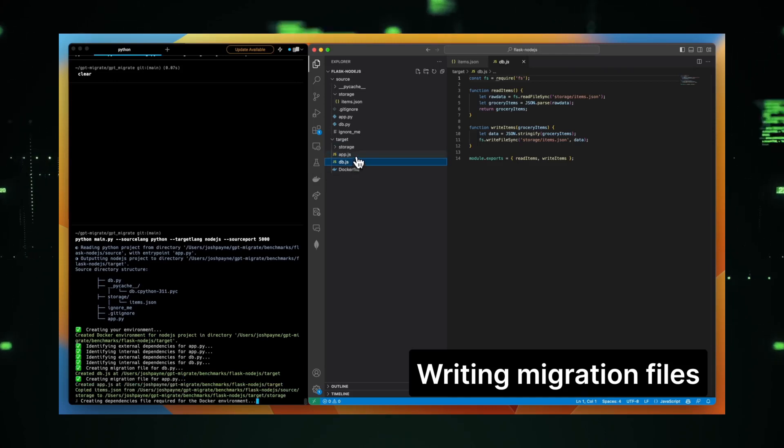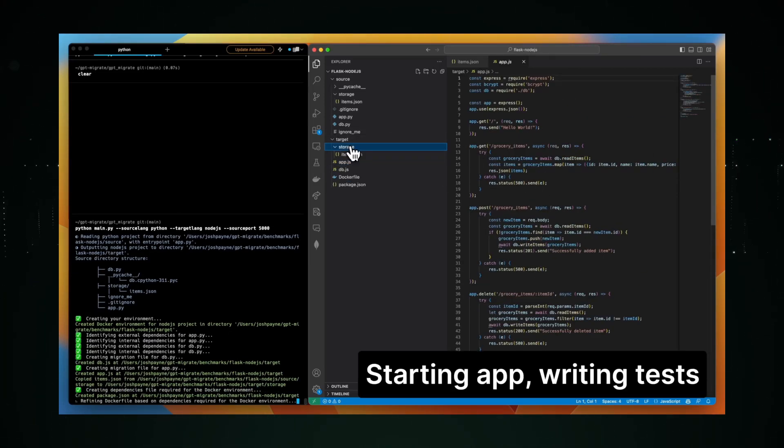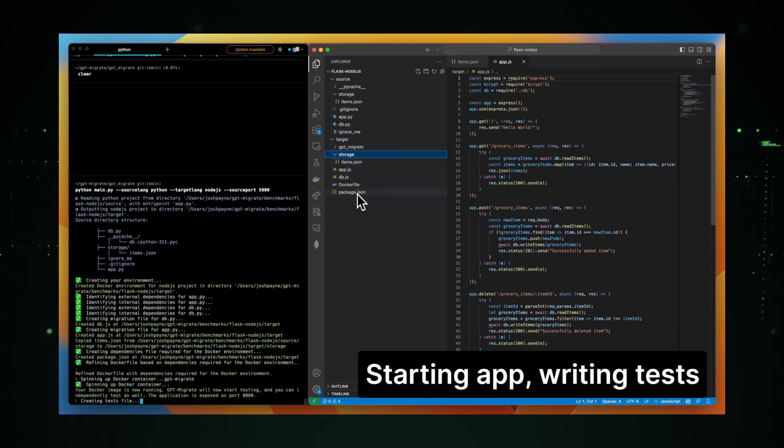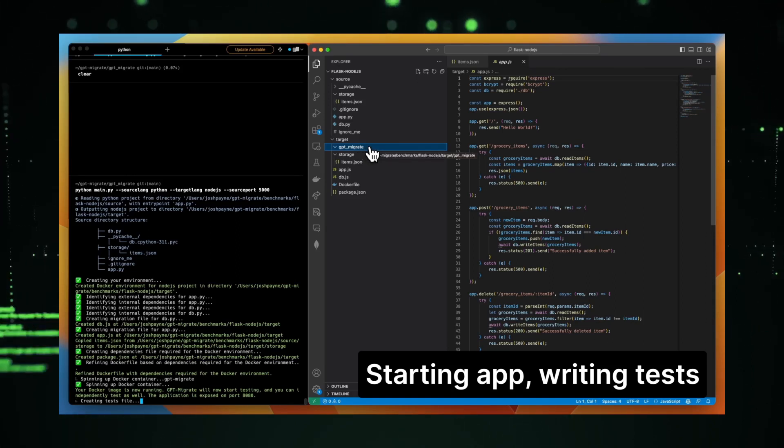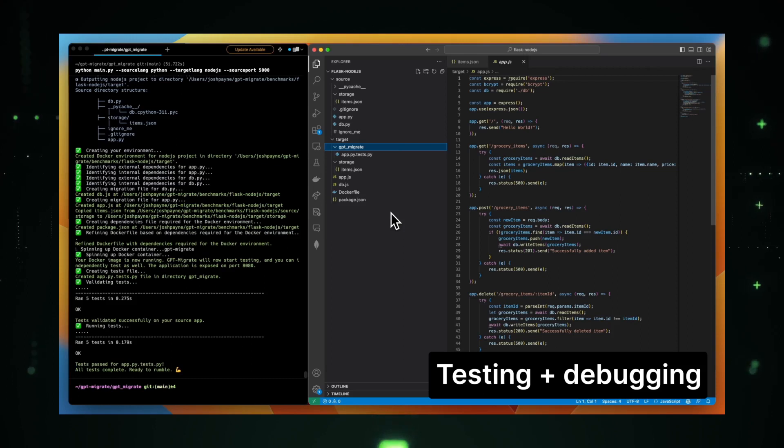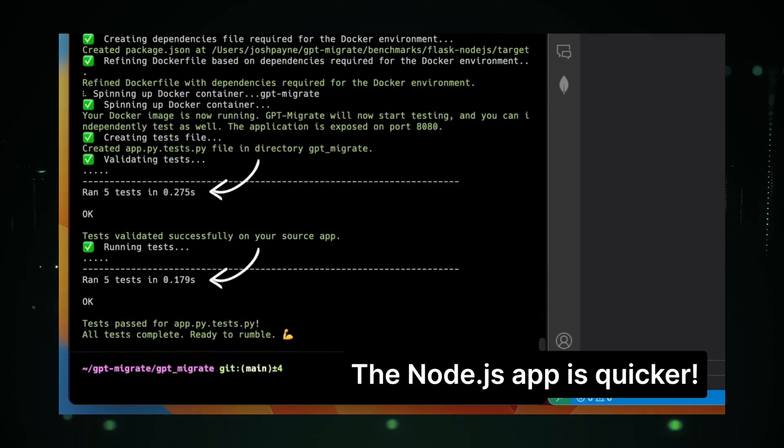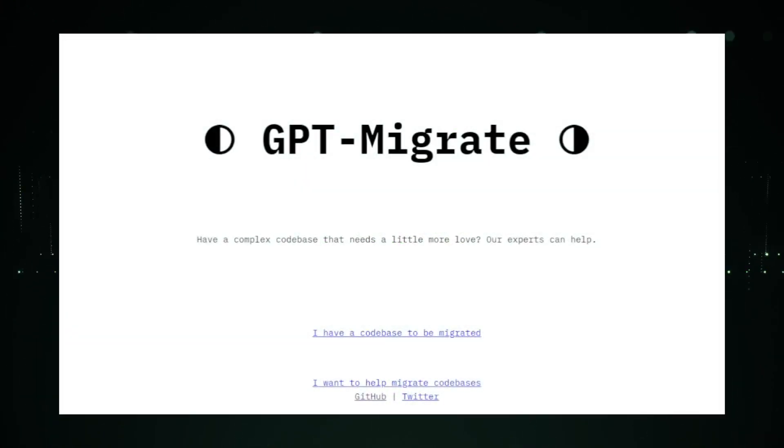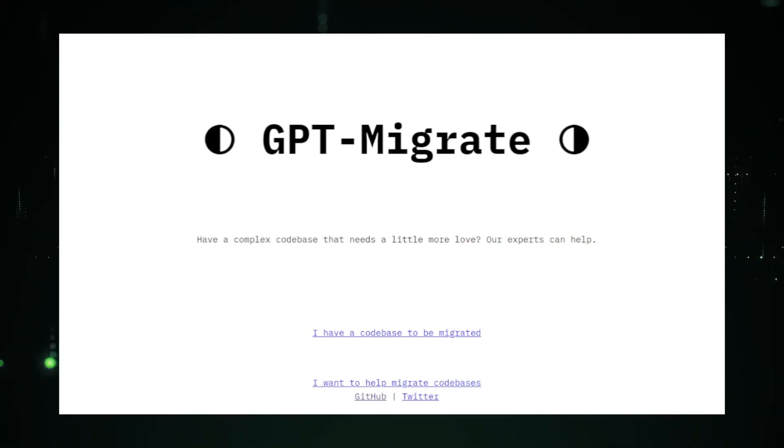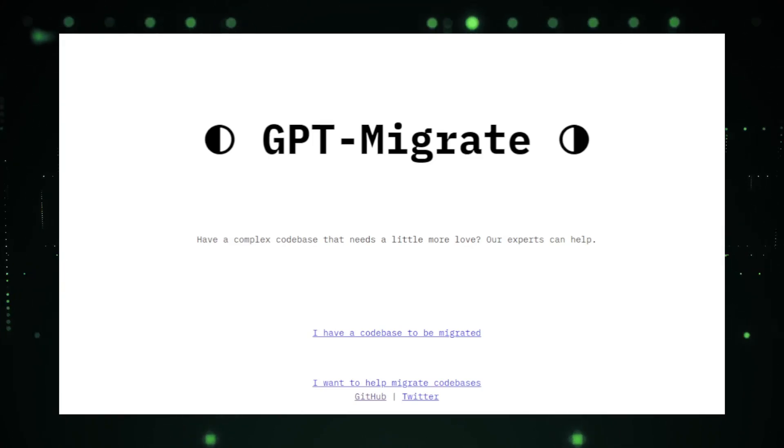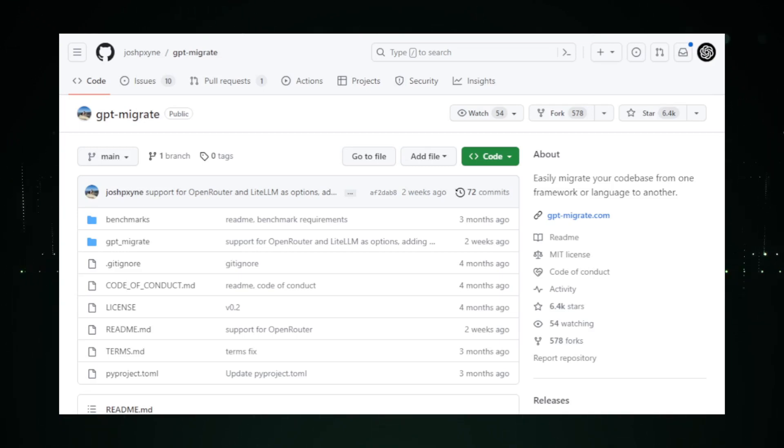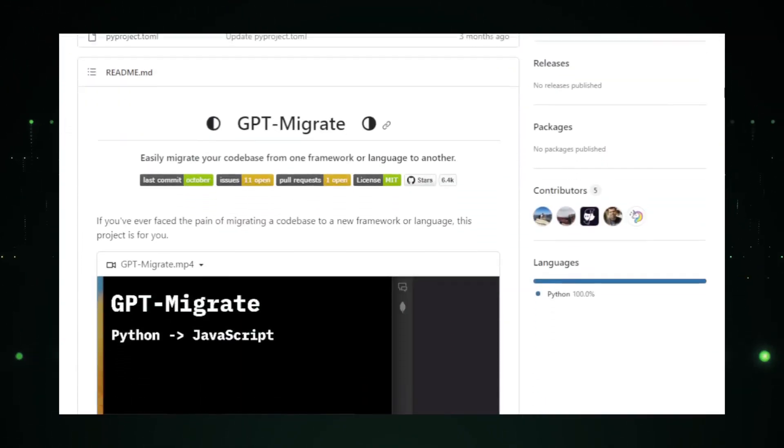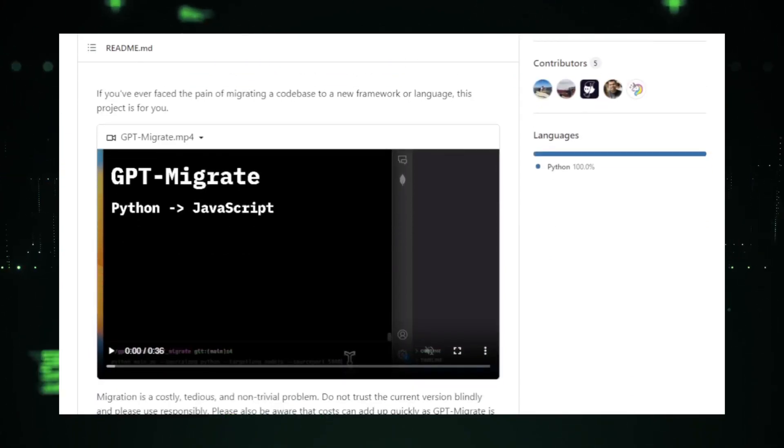GPT-Migrate is not just a migration tool. It's a bridge between different GPT versions. As AI models evolve, there's a need to ensure that projects built on older versions don't become obsolete. GPT-Migrate ensures that, allowing developers to transition their projects to newer GPT versions without any hiccups. One of the standout features of GPT-Migrate is its adaptability. It's designed to handle migrations between various GPT versions, ensuring that no data is lost in the process. Moreover, it takes into account the intricacies of each version, ensuring that the migration is smooth and error-free.